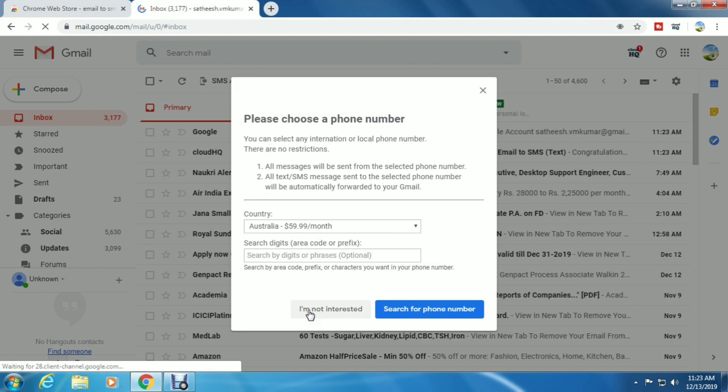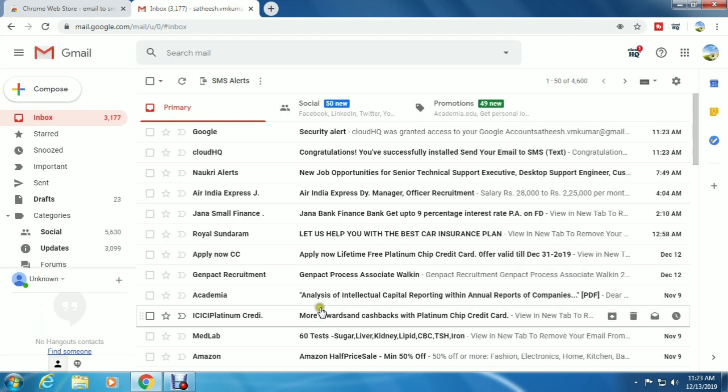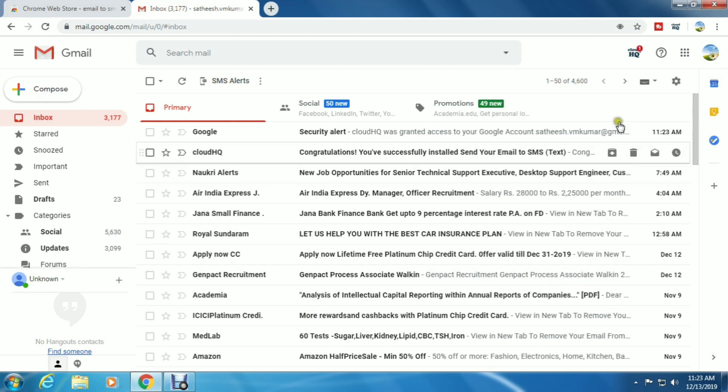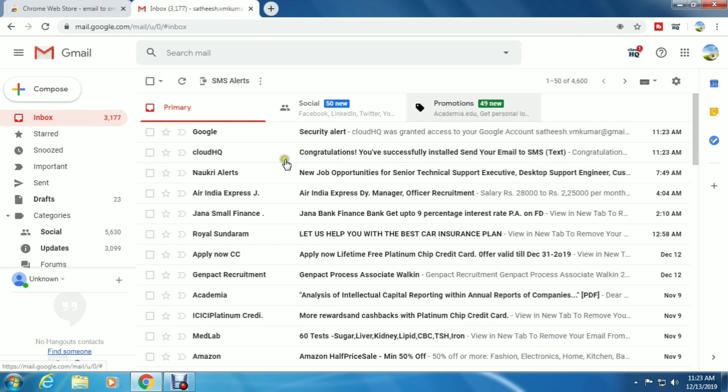CloudHQ wants to access your account - click 'Allow'. Select 'I am not interested'. Now your Gmail account is ready to send SMS. You can see the cloud symbol is added to your account.